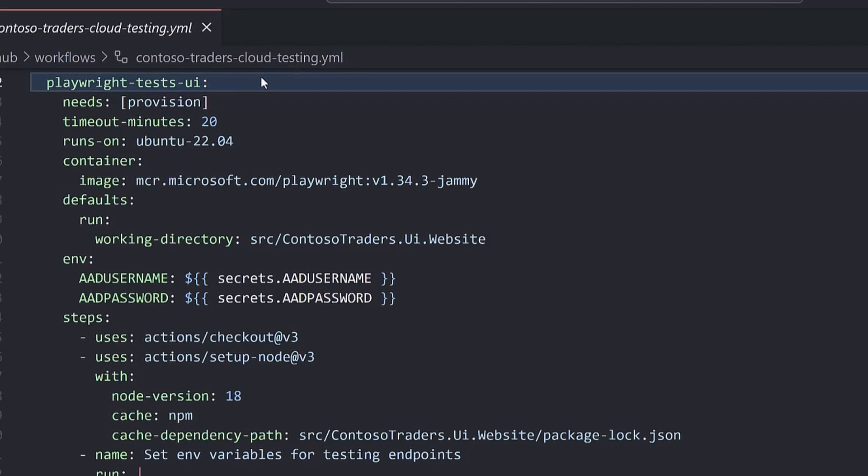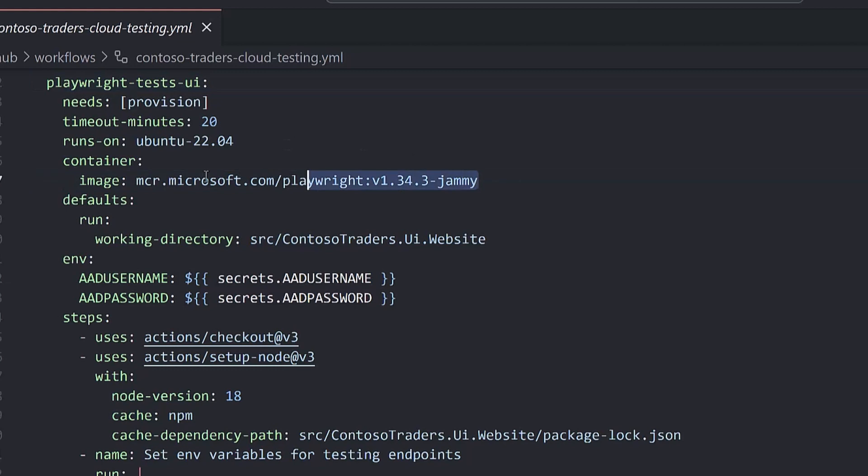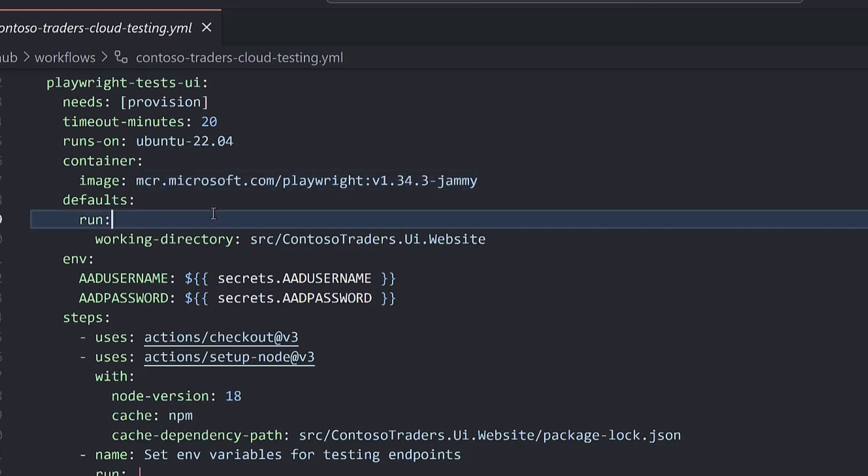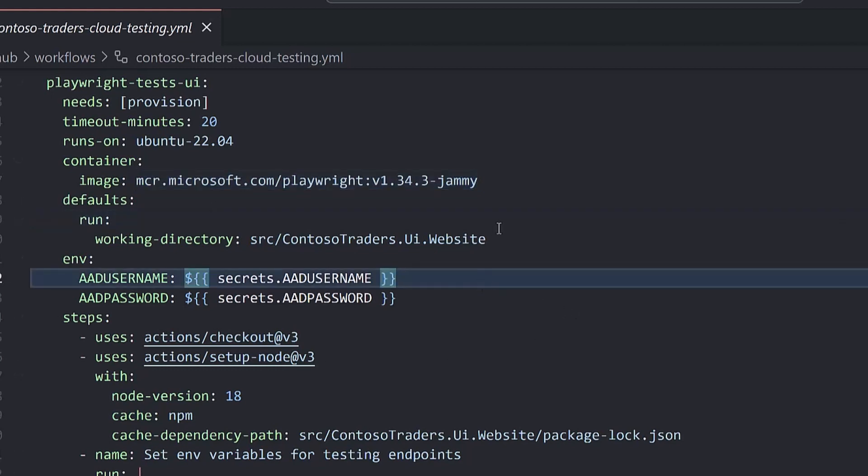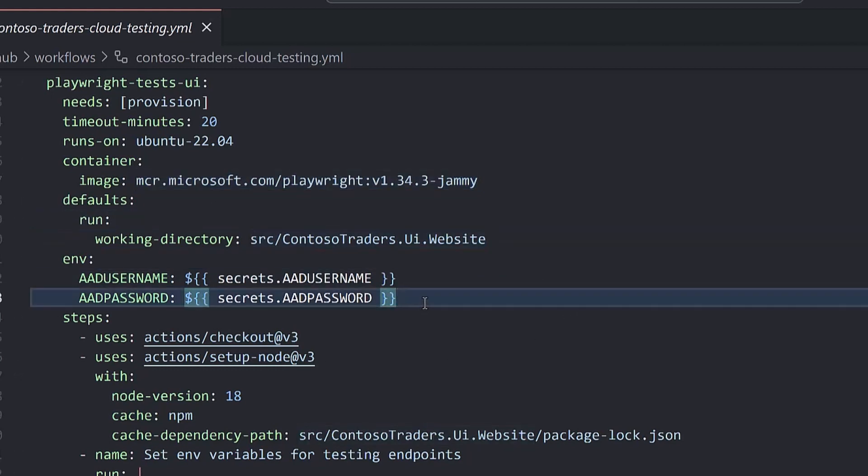We have a Playwright test UI job, we're using the Ubuntu hosted runner, we're referencing the official Playwright Docker image. This comes with the browsers and all their dependencies baked in. We're pointing to the directory where our tests live, we're passing in those credentials for login. These are set as GitHub action secrets.